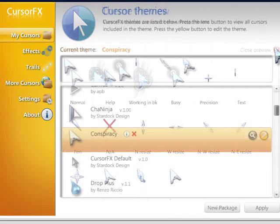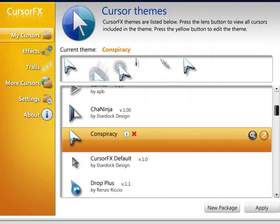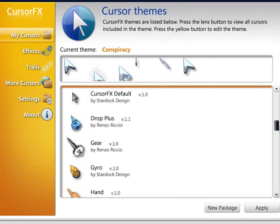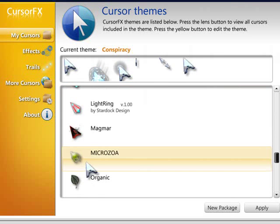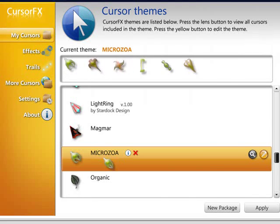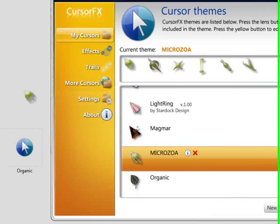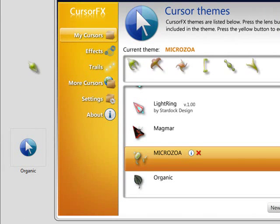And there's all types of cursors available, from minimalistic ones to really crazy designs. One of my favorites is this one right here. Got a really interesting design, really cool.